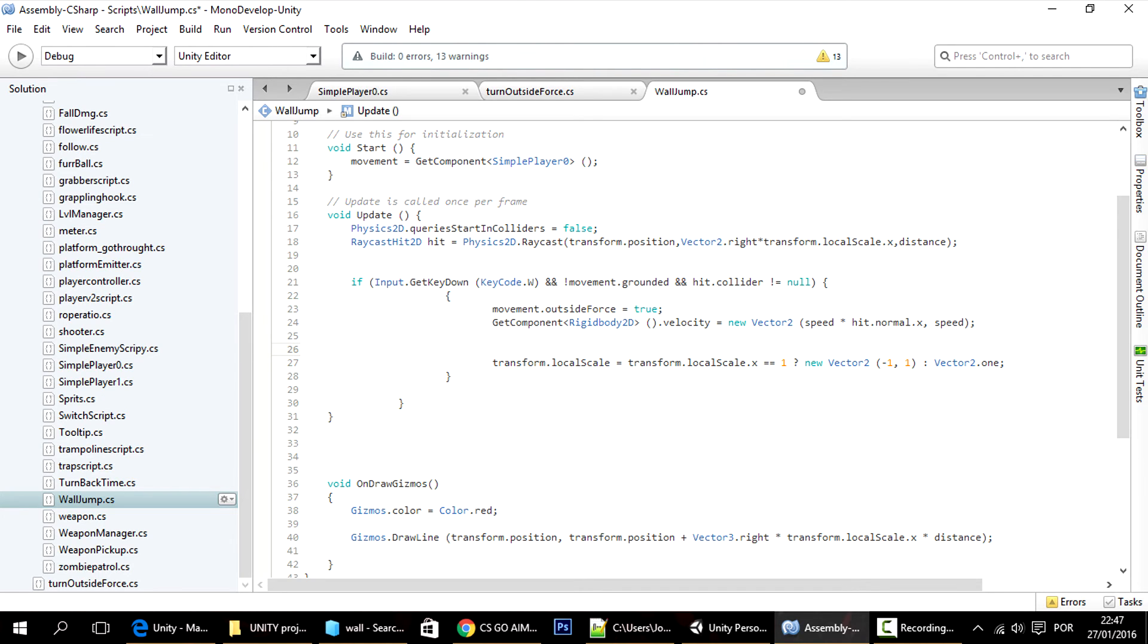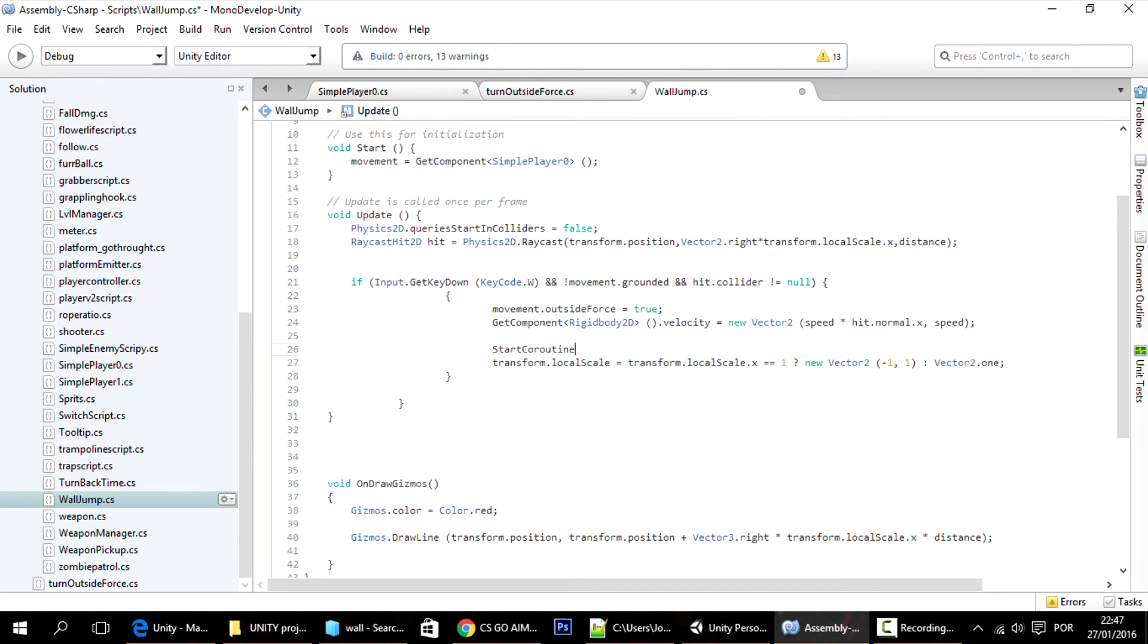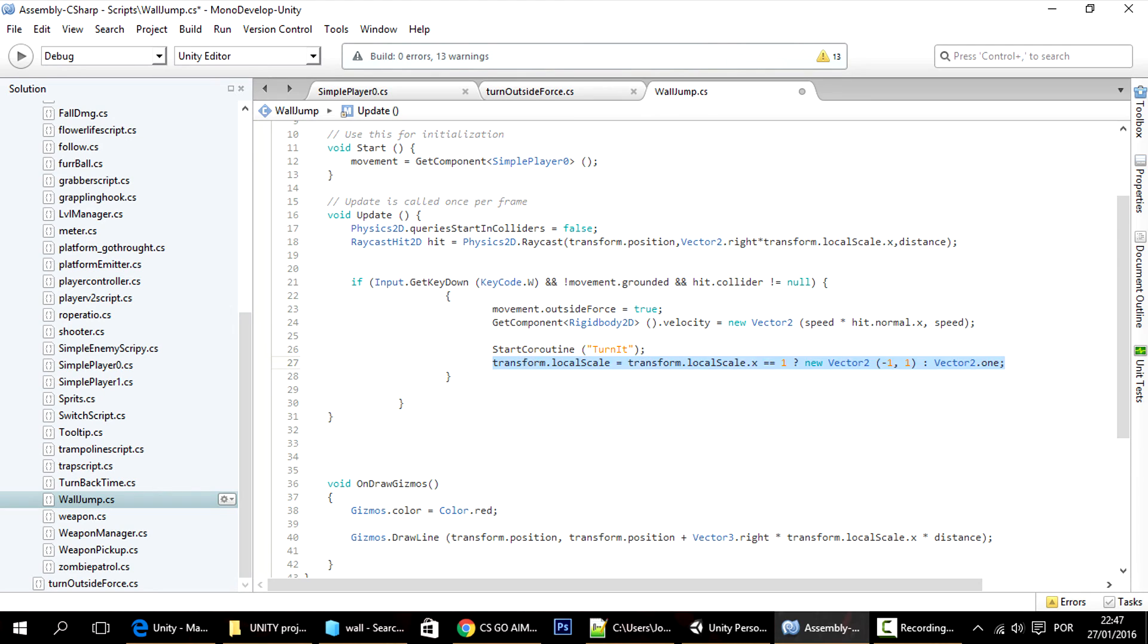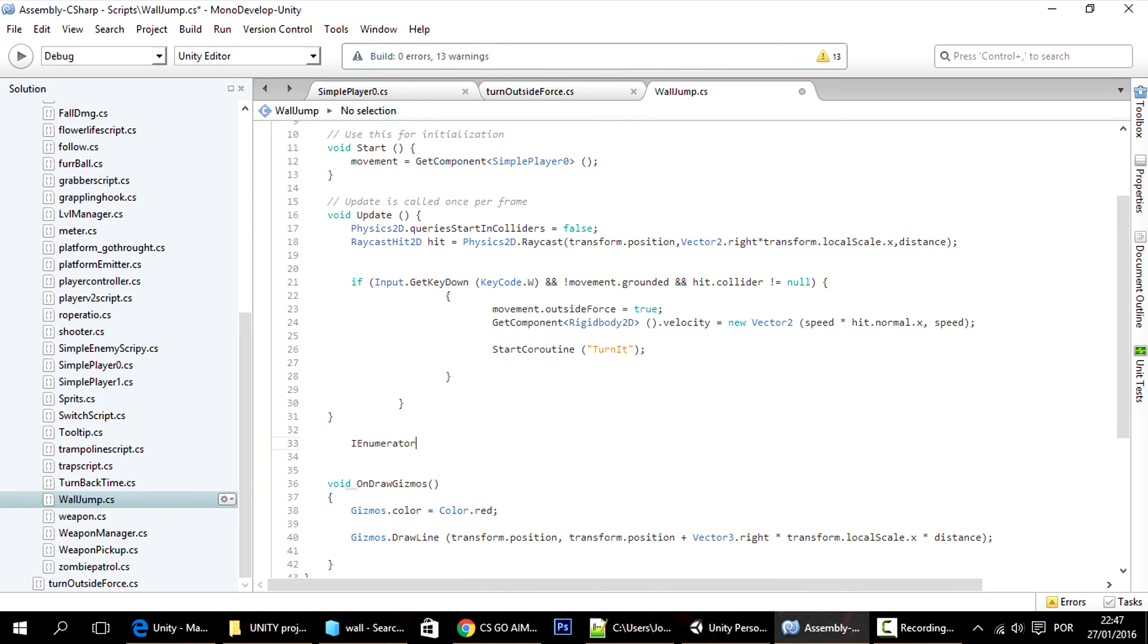So to do that I'll just make a coroutine. So I'm going to start a coroutine here, call it turn it. And in that coroutine, so now I'll make the coroutine IEnumerator turn it.